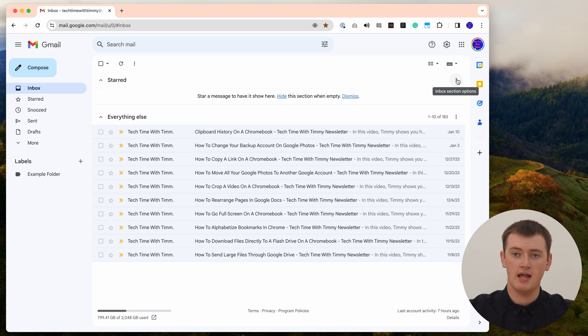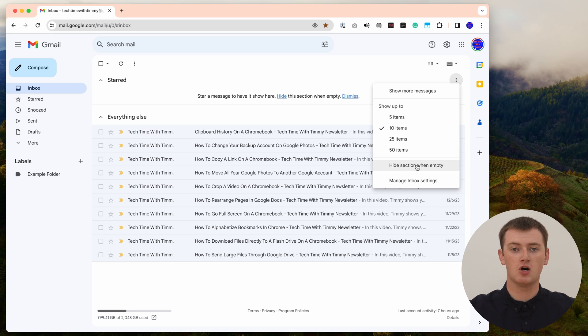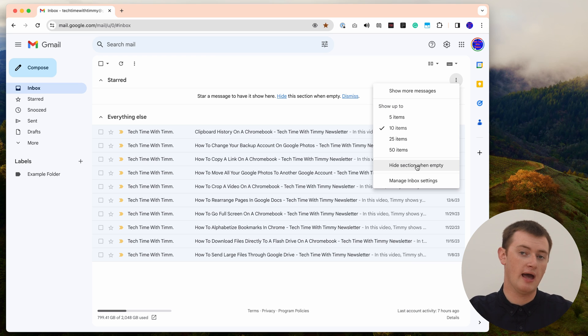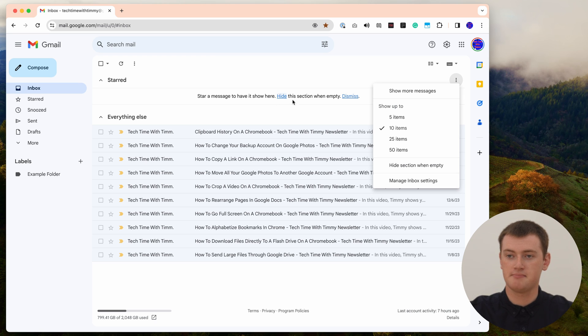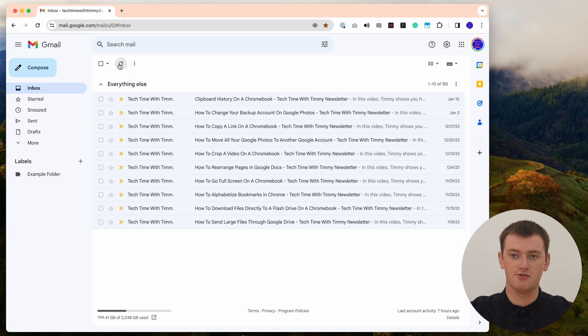That's really the main setting you need to change before you can start pinning emails in Gmail, but there are a few other little tweaks that are recommended. If you come up to the three dots in the top corner of the starred section and click there, it's recommended you click 'Hide section when empty'. So if you don't currently have any starred emails, you won't see the starred section, but when you do have starred emails it will reappear. Now it will be hidden when empty, and if we click the refresh button it's now disappeared because there are no starred emails.